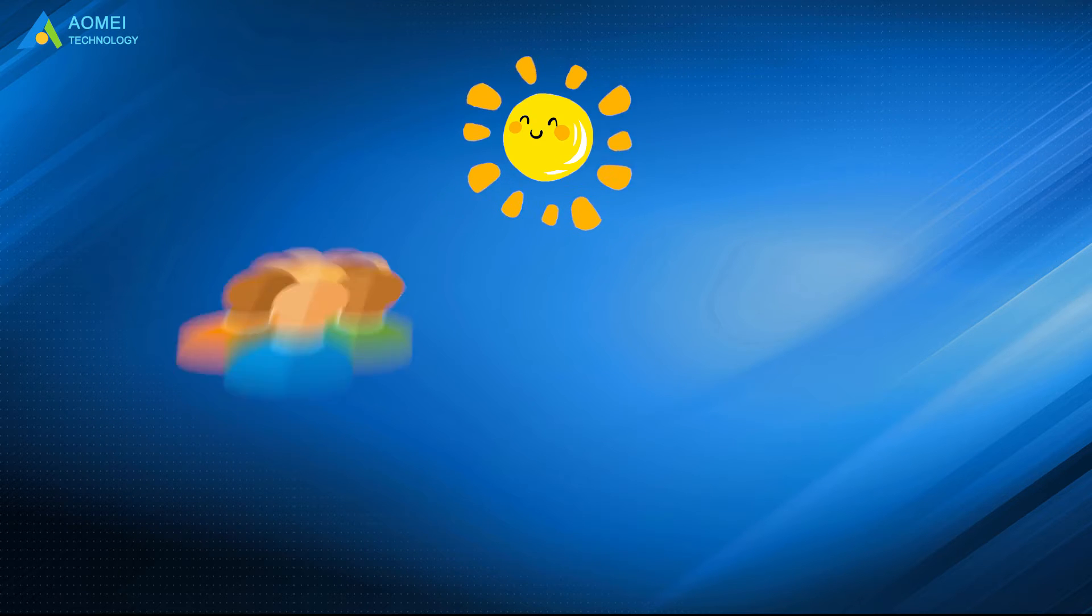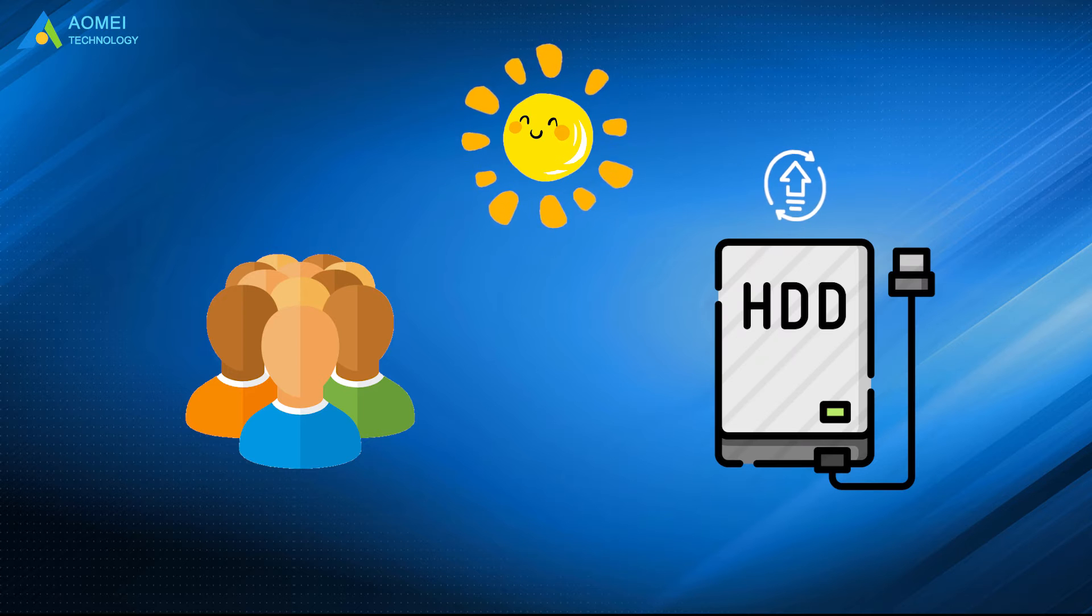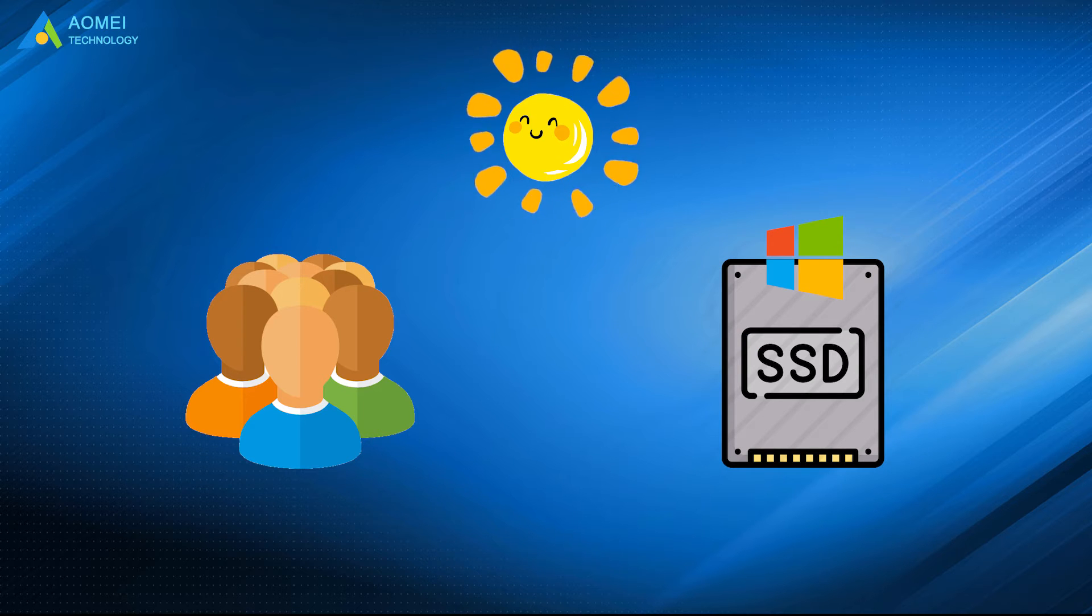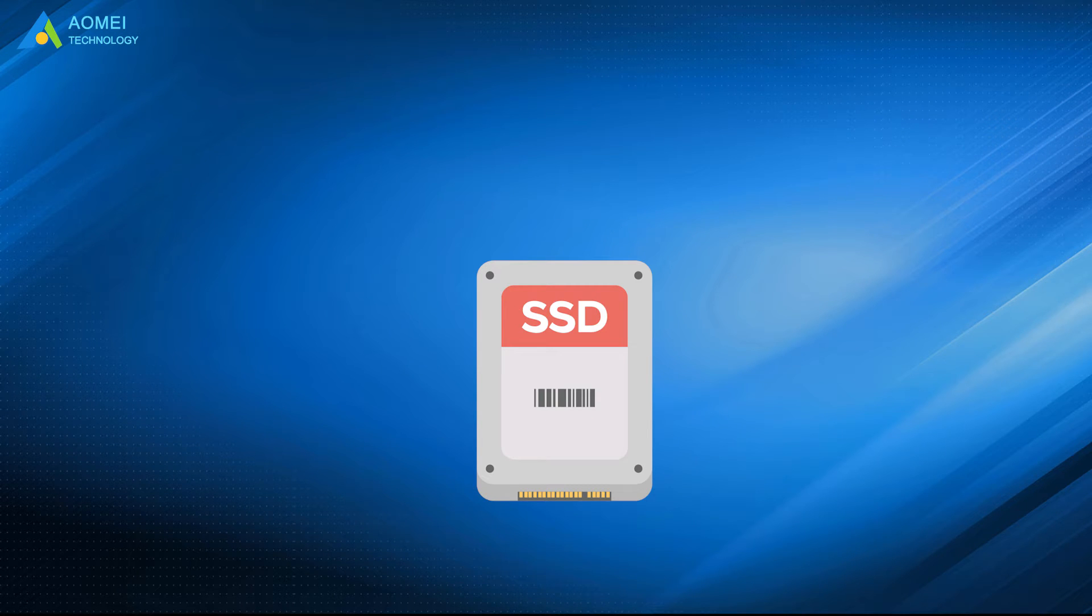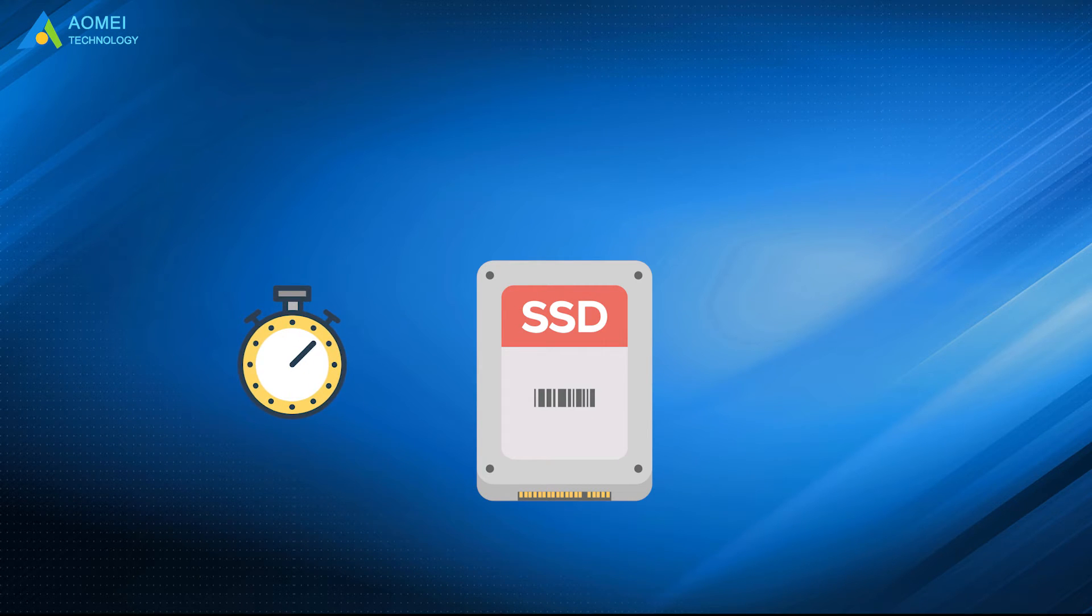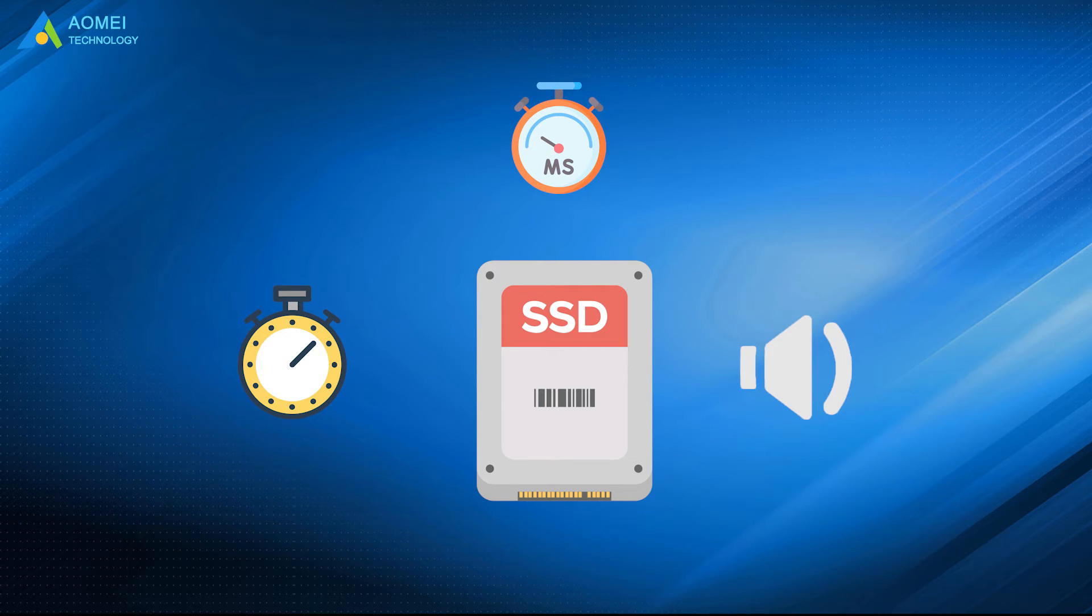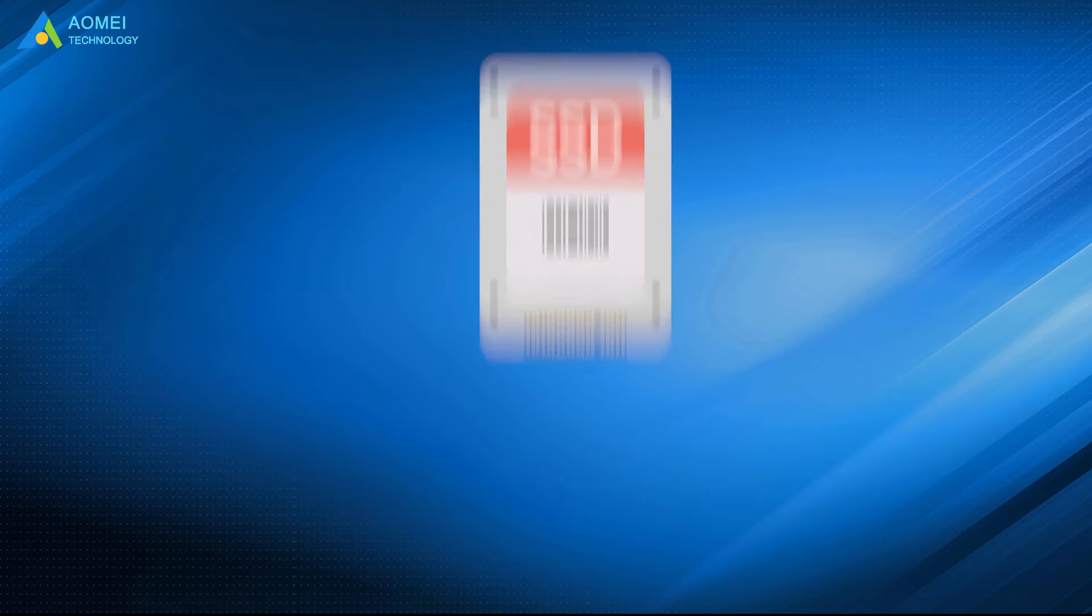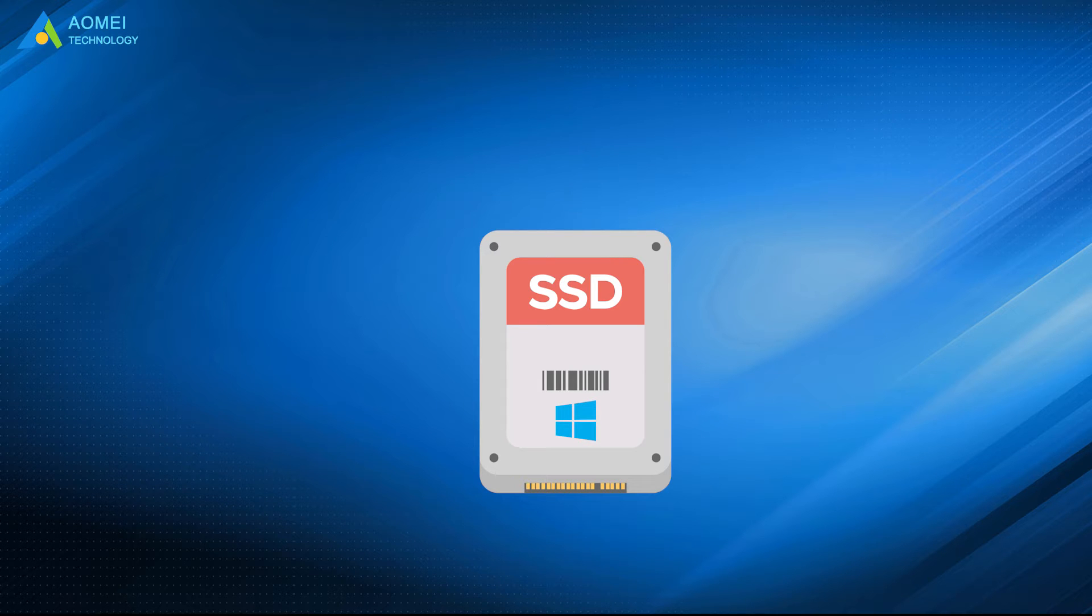Nowadays, many users would like to upgrade old HDD to SSD with Windows installed, or reinstall Windows 10 on a new SSD because SSD has quicker access time, lower latency, less noise, and so on compared with HDD. How to replace hard drive with SSD and install Windows on it? Today, I'll bring you two easy ways to achieve it.